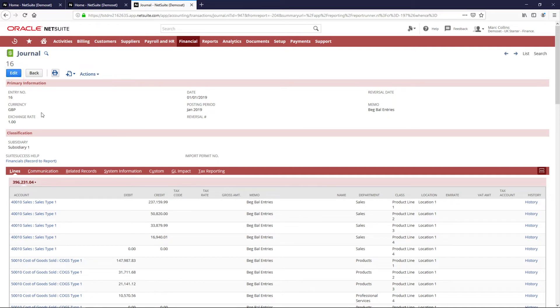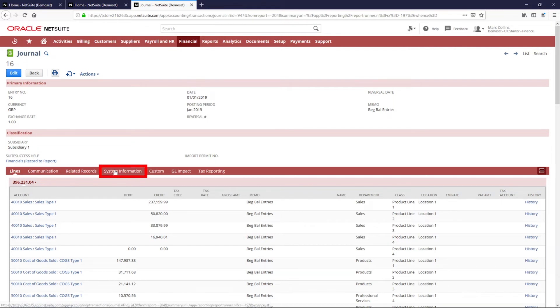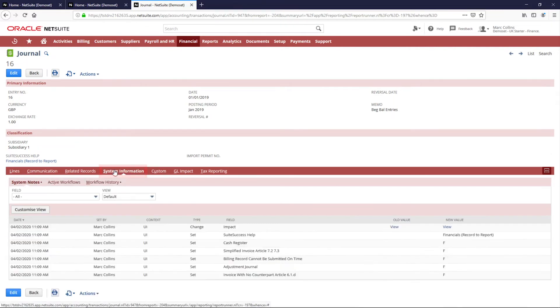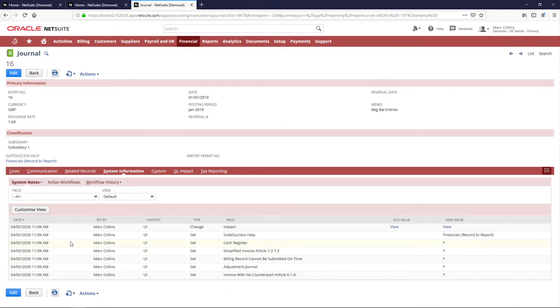There is also a full audit trail associated with this transaction under the system information sub-tab, so that a month or quarter-end review can be conducted on all transactions that I have both edited and saved.